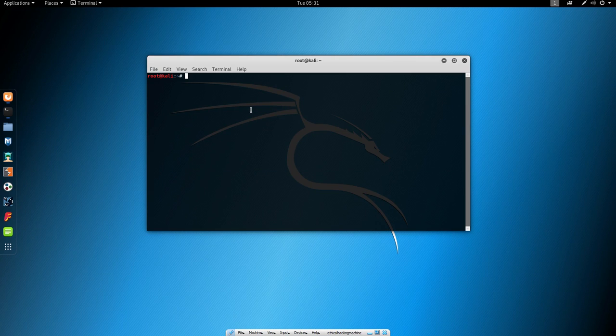Hello everybody and welcome back. Now in this lecture we will cover our first program that we will use which is called MacChanger.